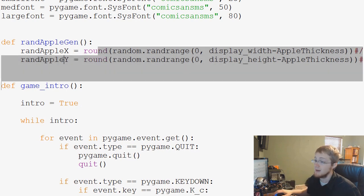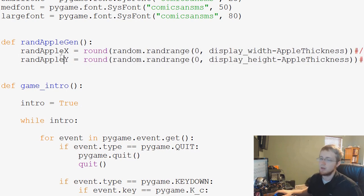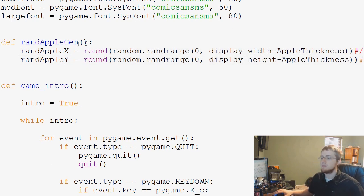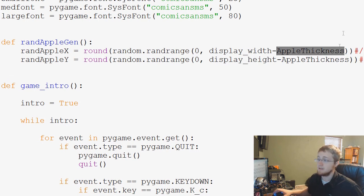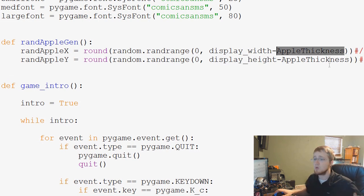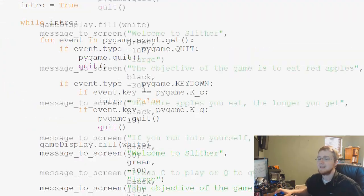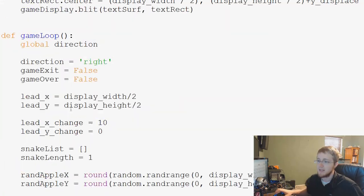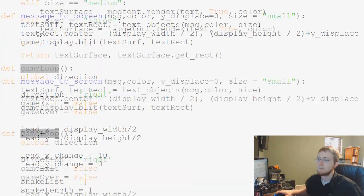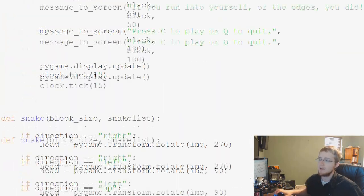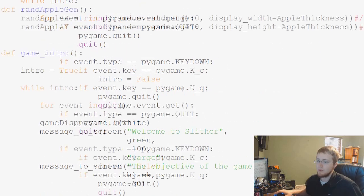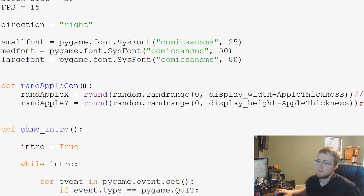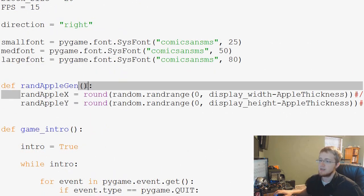Sometimes what you might need to do, if you've got local variables, is you'll make the function and then say like AppleThickness. Not too long ago, AppleThickness was actually a local variable, right? It was in the game loop.